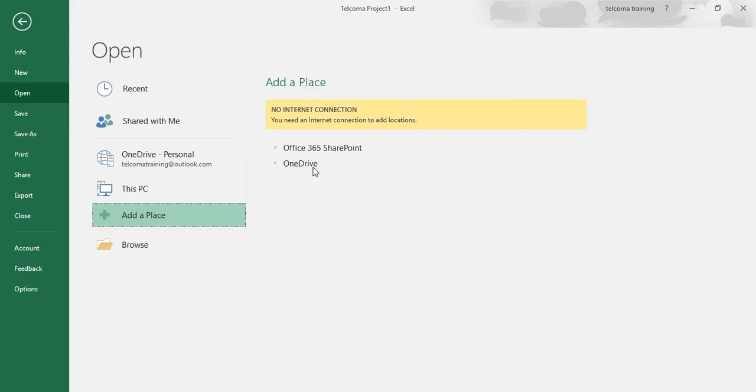When you click the Office 365 SharePoint button, you log into a SharePoint site for which you have a user ID and password to add its folders to the open screen under the Computer option.